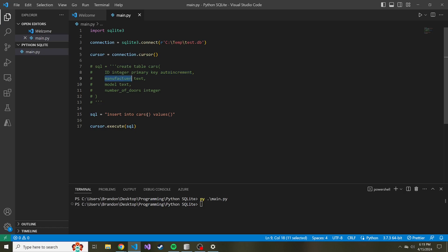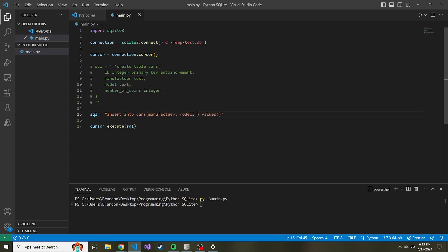So really, we can start out with manufacturer. So manufacturer is our first column. Our second one's model. And our third is number of doors.